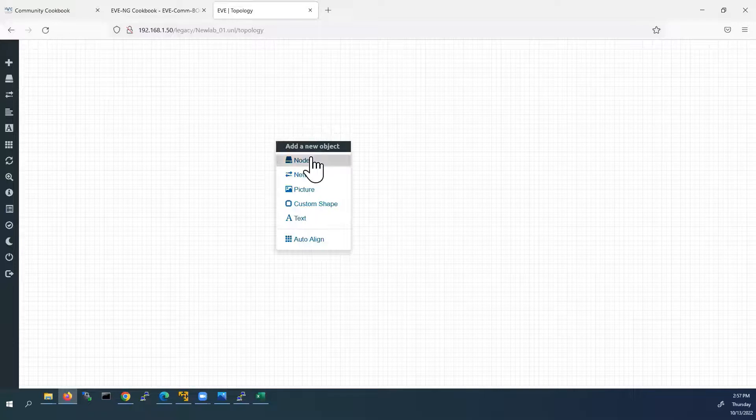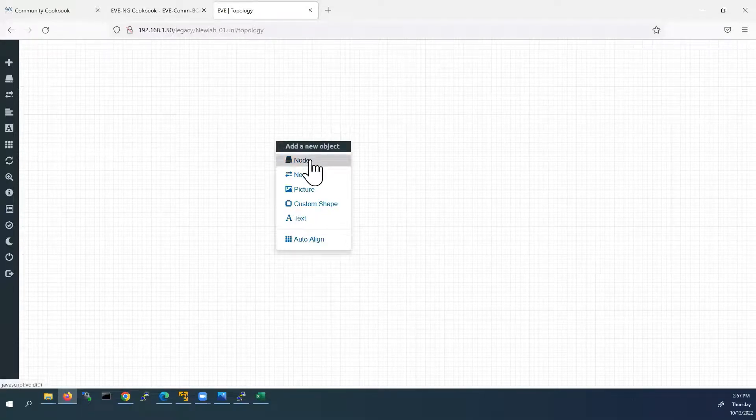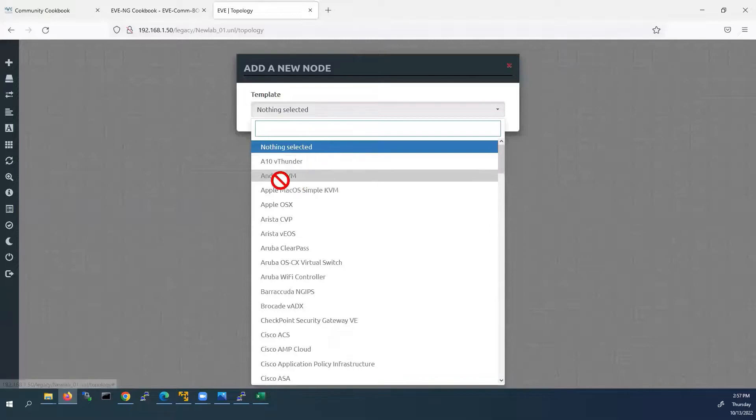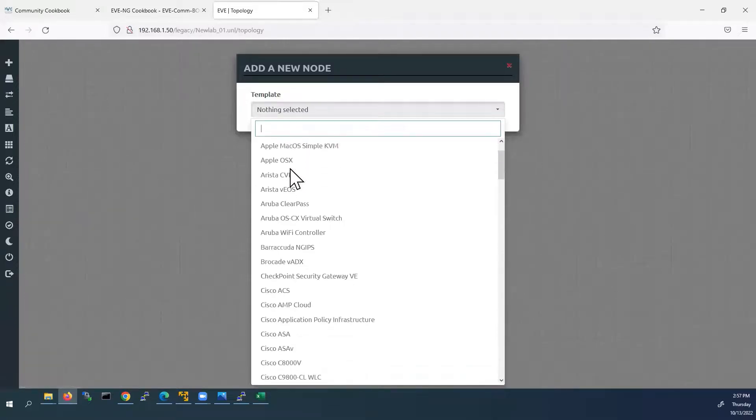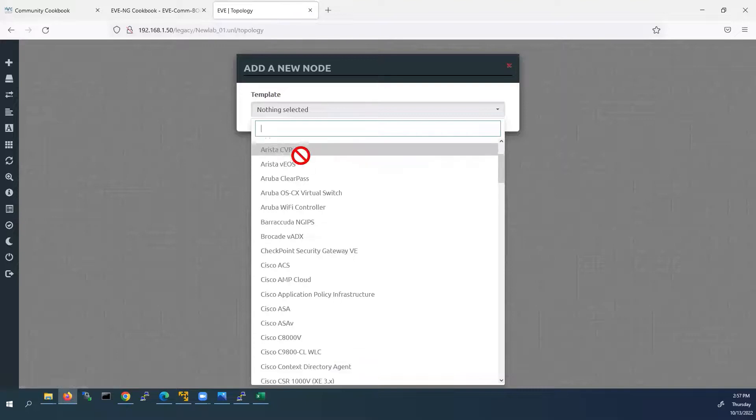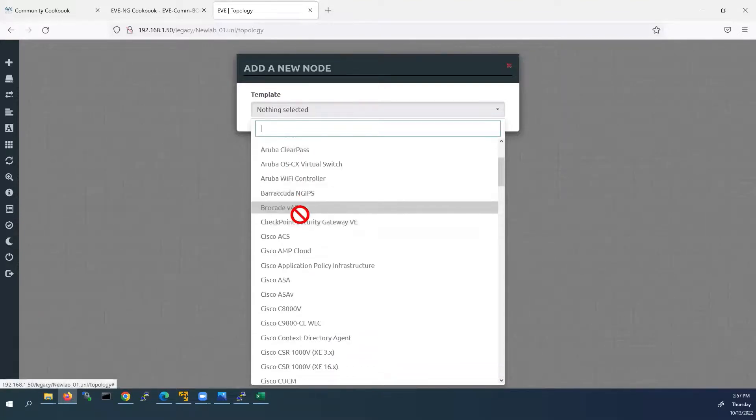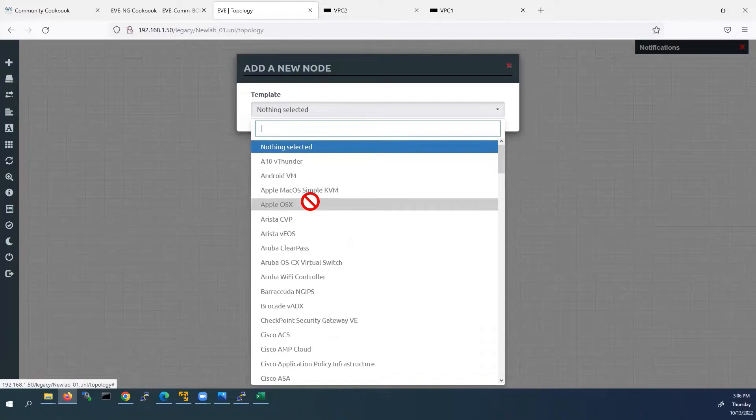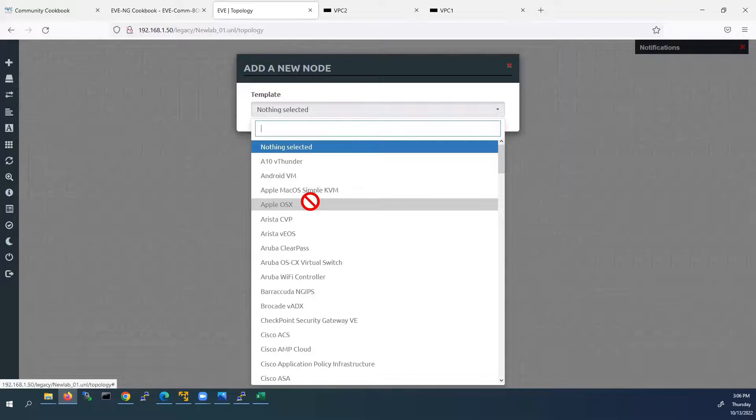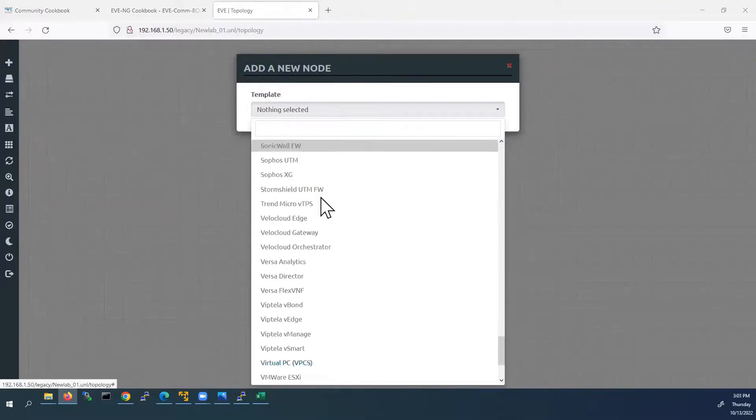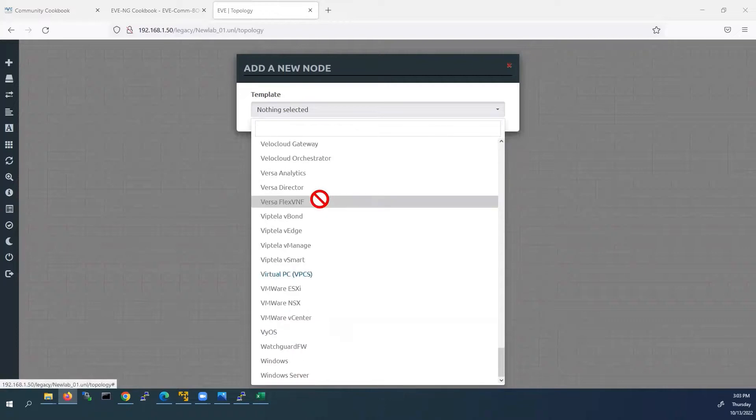This is the blank workspace. Now we have to add devices or nodes to this topology. To add new nodes, right click and select node. Here we can see the list of nodes. These nodes are not devices, are not enabled. It means it is not added to the EVE-NG VM. In my previous video I have shown how to add Cisco devices to EVE-NG VM. Suppose if you want to know how to add any new devices to EVE-NG VM, you can refer that video. I have given the link in the description.